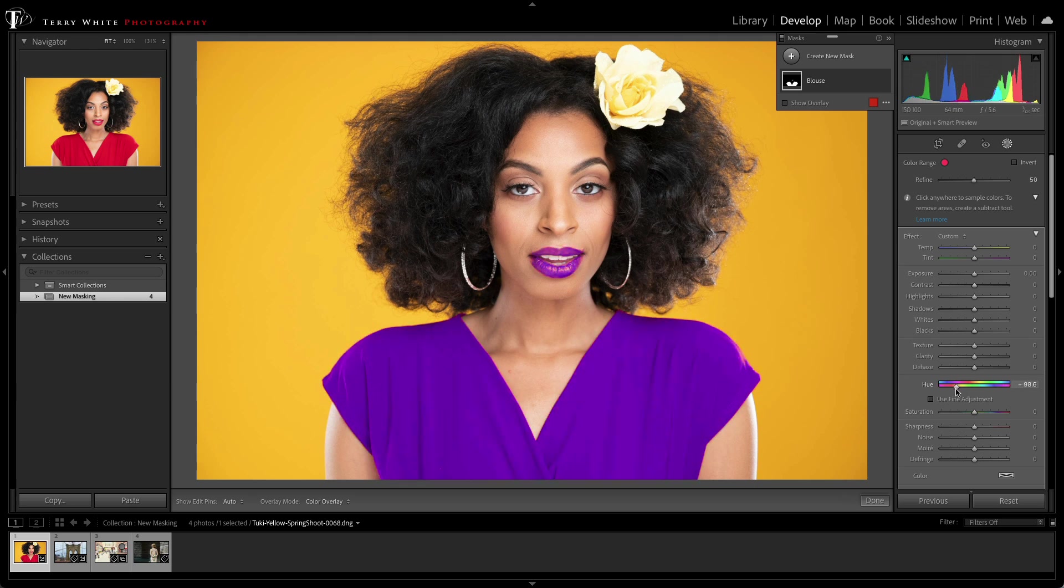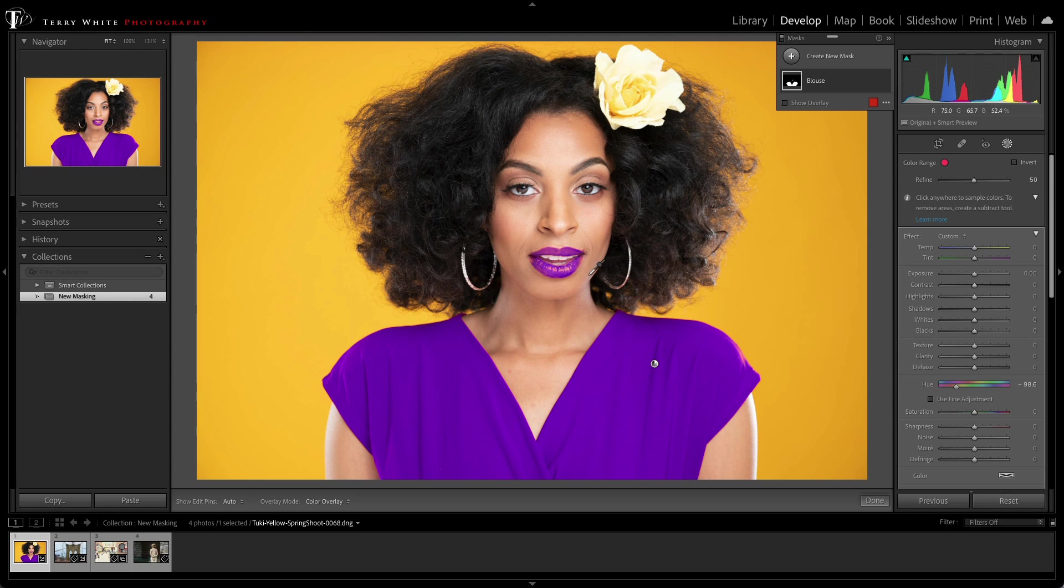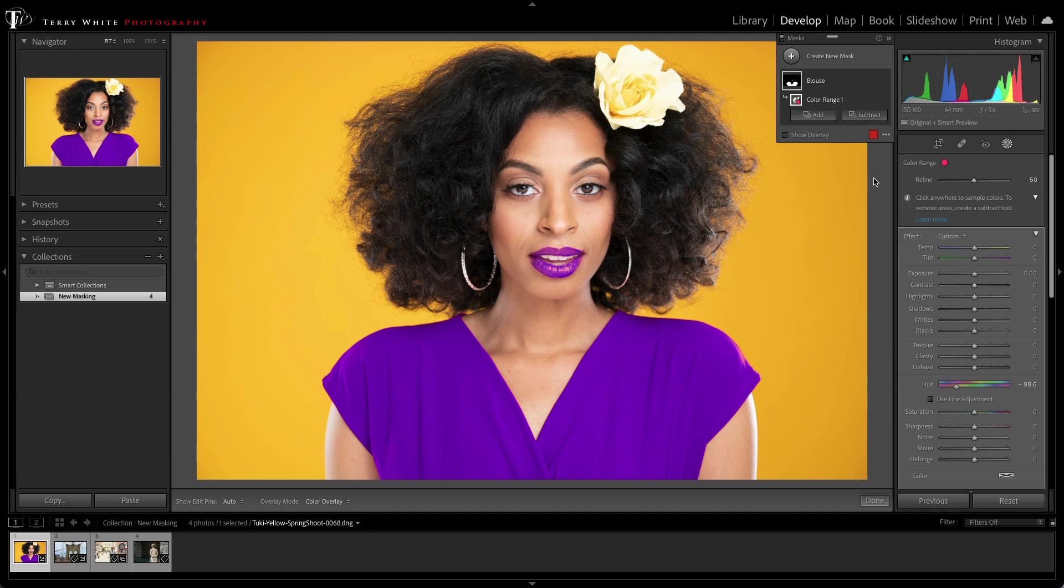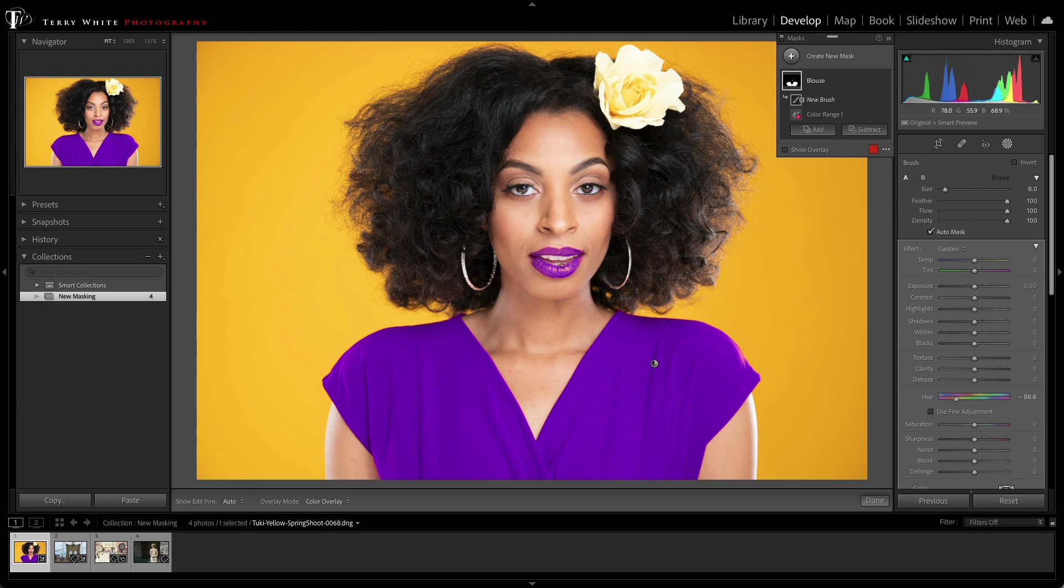But you'll notice that there's one problem. It's also affecting her lipstick because her lipstick was the same color red as her blouse. Luckily, if I click on the mask, you'll notice I get an add and subtract option, and I can click subtract to subtract from the mask using any one of the other masking capabilities, including the adjustment brush.